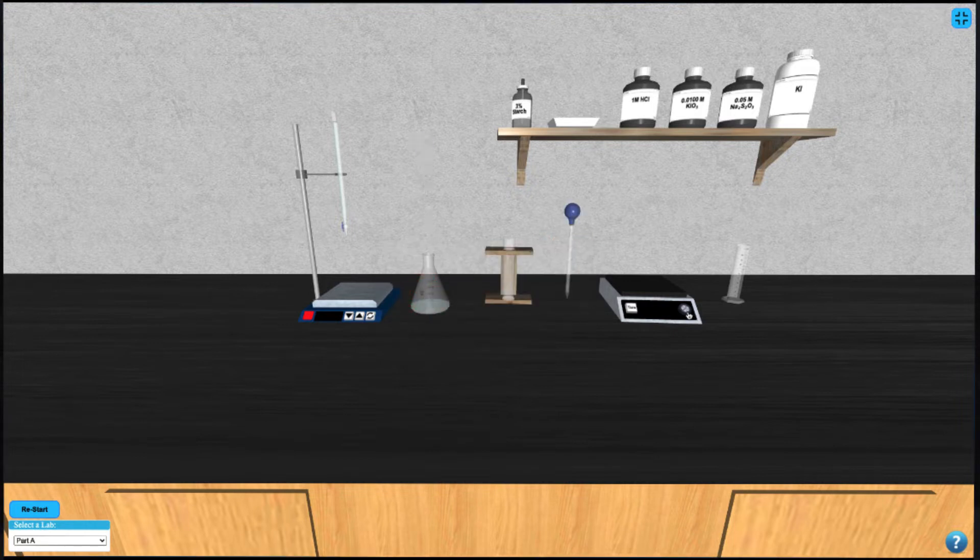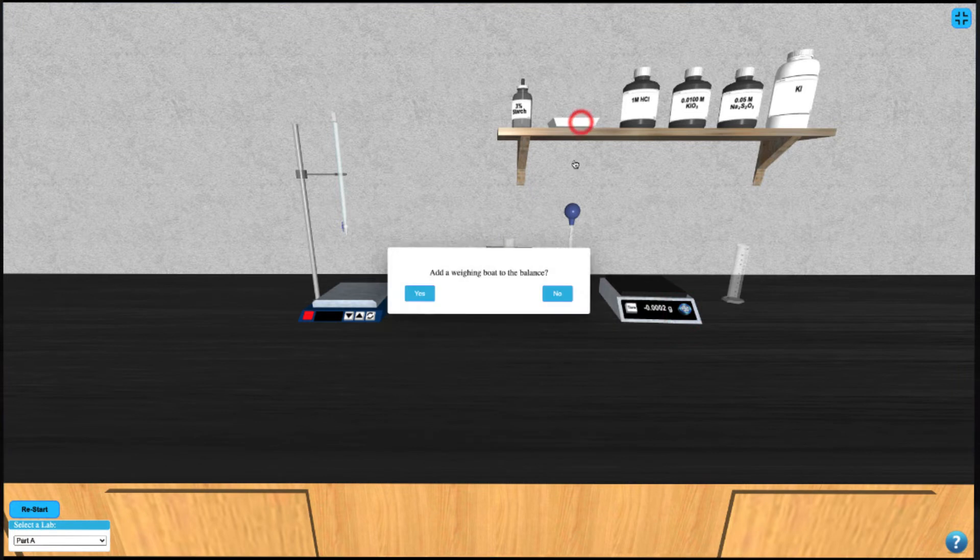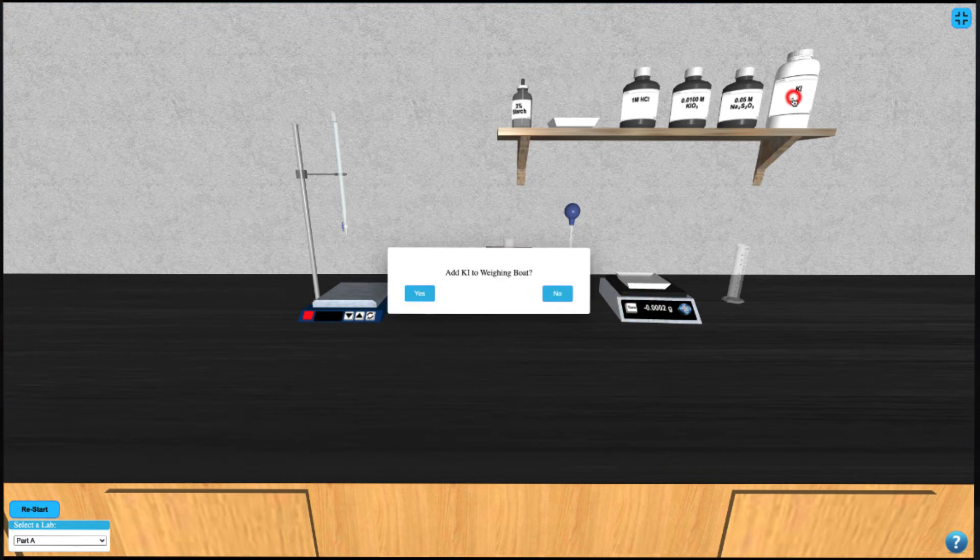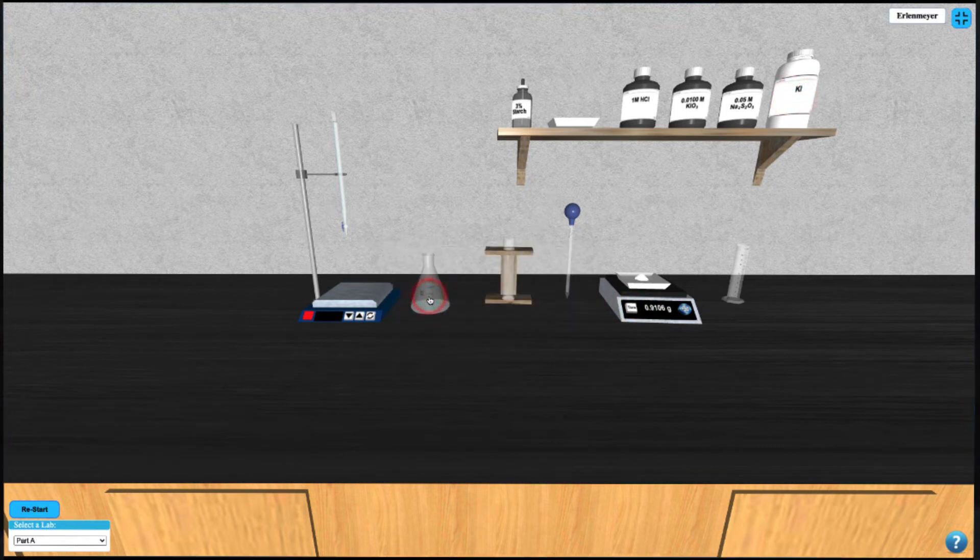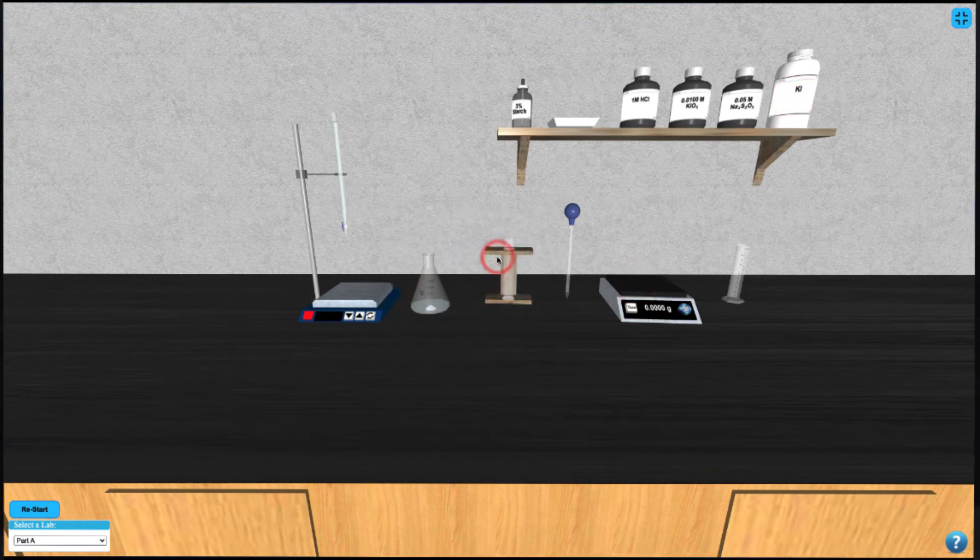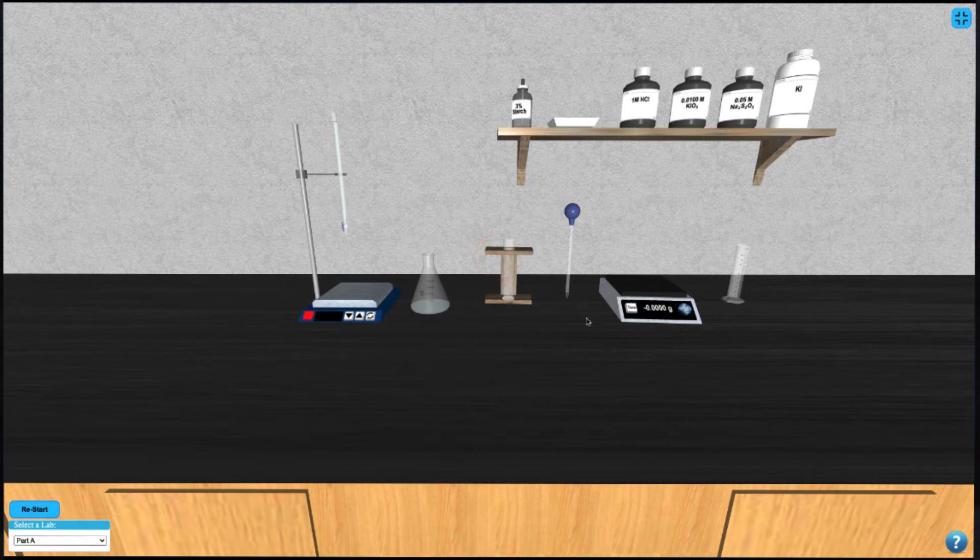We then turn on the balance and add a weighing boat to it and tare the mass of the weighing boat. Clicking on the potassium iodide bottle will dispense the KI sample to the weighing boat and you can take note of the mass you have. Then you can add it to the Erlenmeyer by clicking on it.